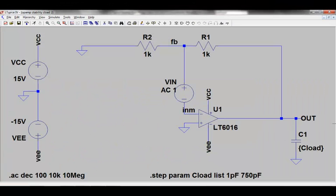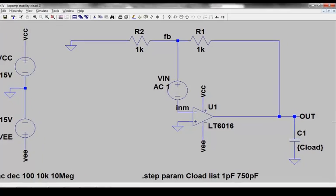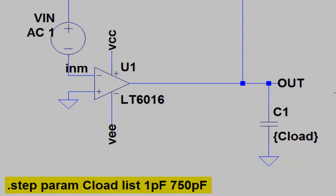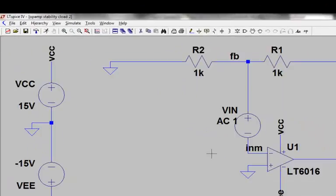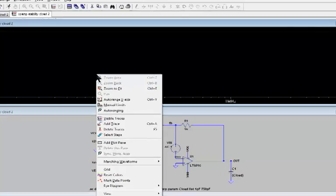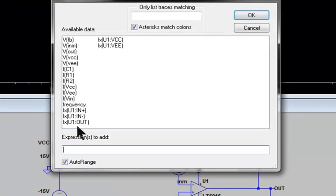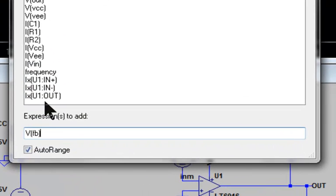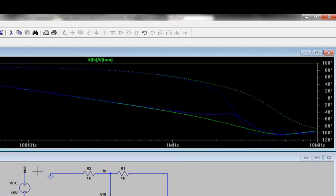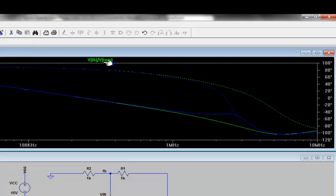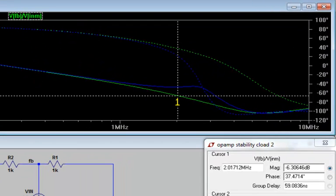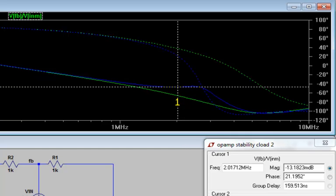We will now apply this technique to an example that I hope will be instructive. Let's say that this op amp circuit is asked to drive a capacitive load at its output of 750 pF. I am using the .step parameter command to compare the circuit's loop response with and without the large capacitive load, and then I run the AC analysis. Now, when I plot the same expression VFB divided by VINM, I see two curves for gain and phase. The blue curves are the ones with the capacitive load at 750 pF. I can toggle between the two curves using the up and down arrows. I can now see exactly how little phase margin the op amp has with the large capacitive load.